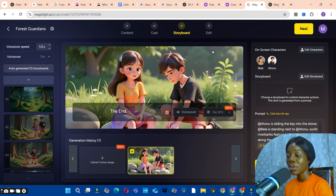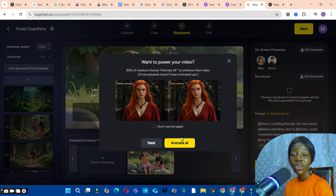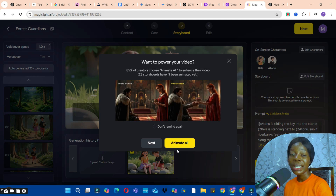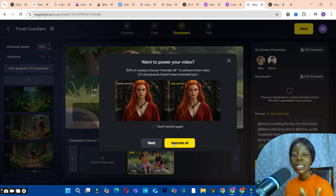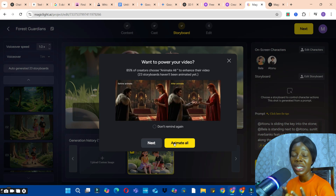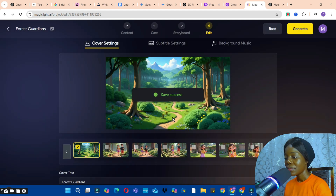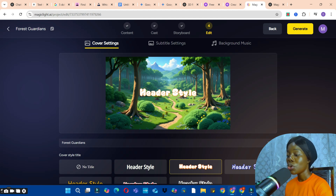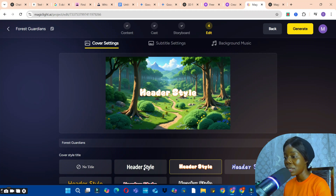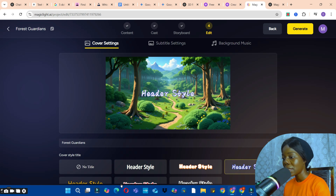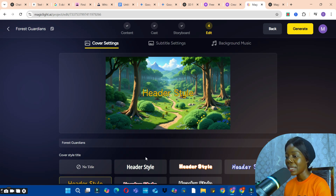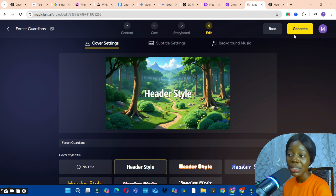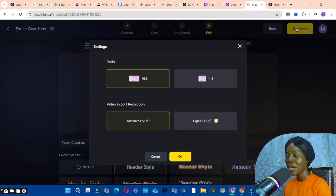Click the Next button. If you want to animate the images, click Animate All to animate them all at once. If not, you can proceed with just the static images. You can also generate your video cover or thumbnail here — choose from the cover style options, pick one you like, and click Generate.